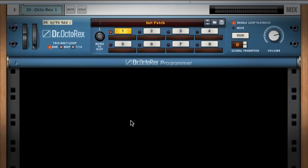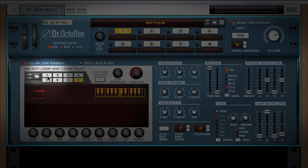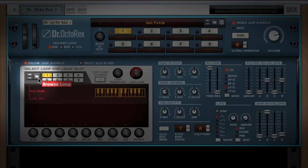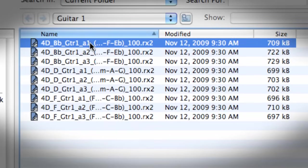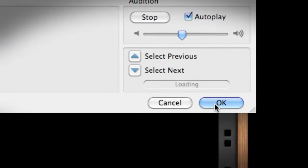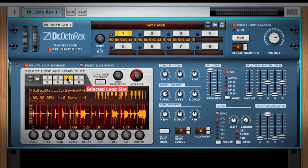To begin working with Dr. Octorex, we'll want to load some Rex loops into it. We do this by expanding the programmer, making sure our first loop slot is selected, and clicking the Browse Loop button to bring up the file browser. Let's load some guitar loops from the Soul School Refill. I'll select a few loops and they'll be loaded into separate slots, like this.